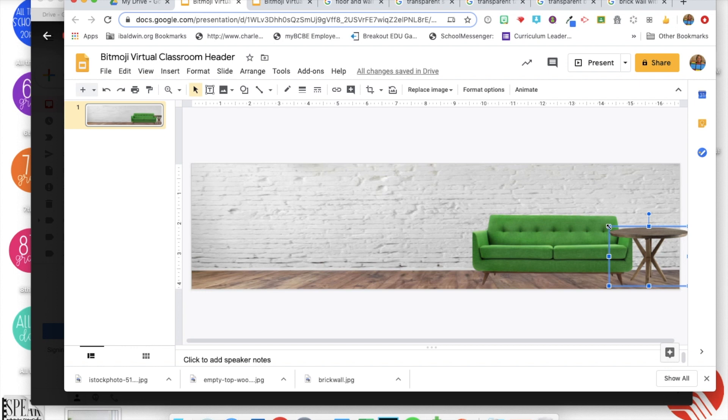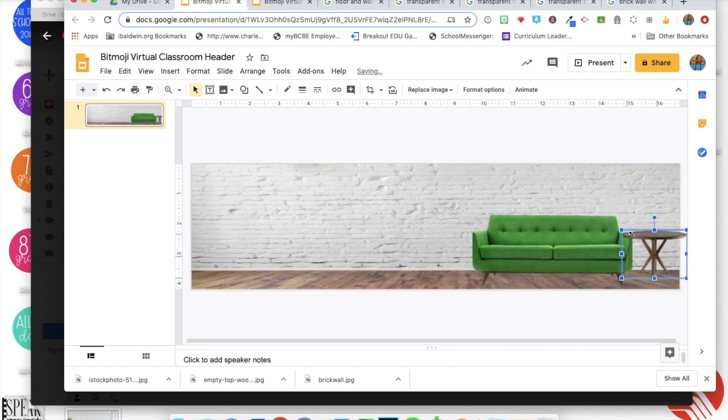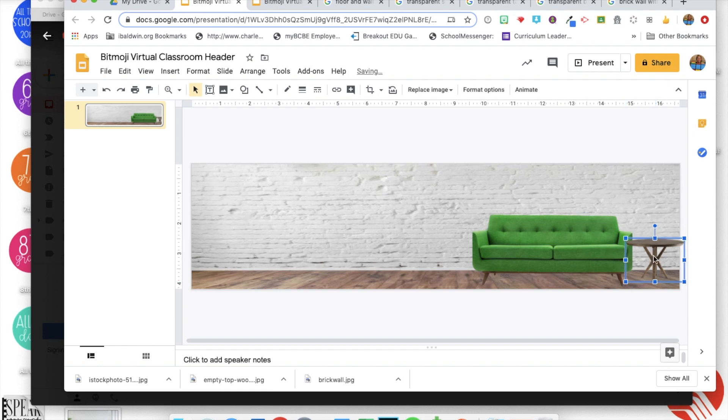I'm making sure I kind of it looks proportional, see how it's kind of in front of the sofa here and I want it to look like it's to the side and back.